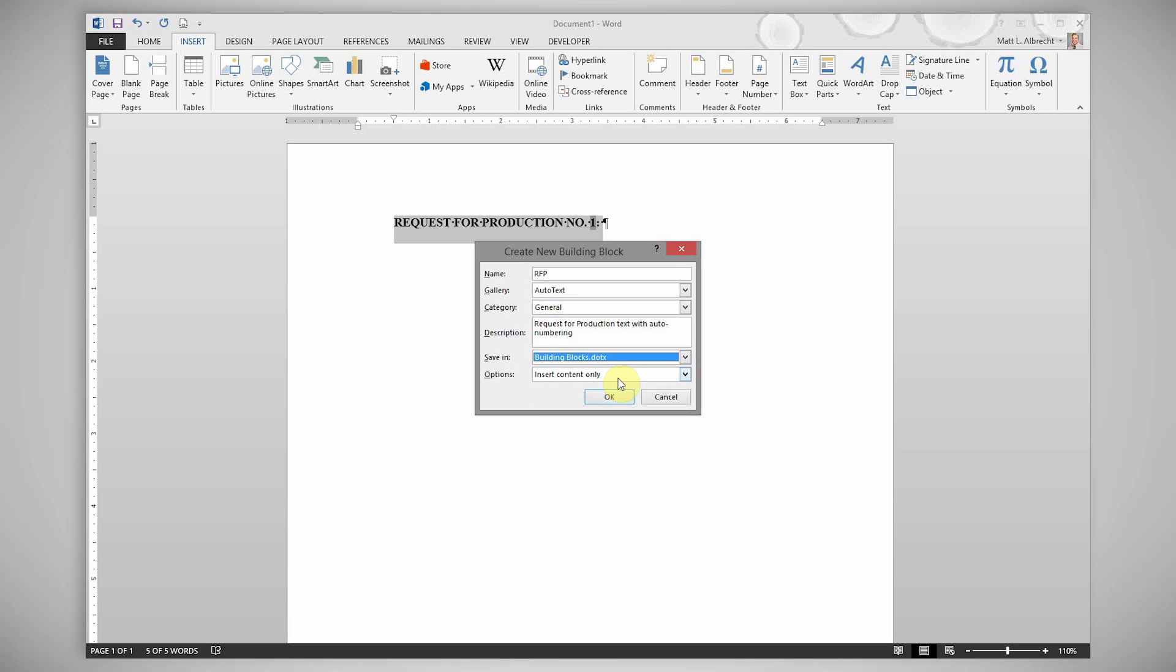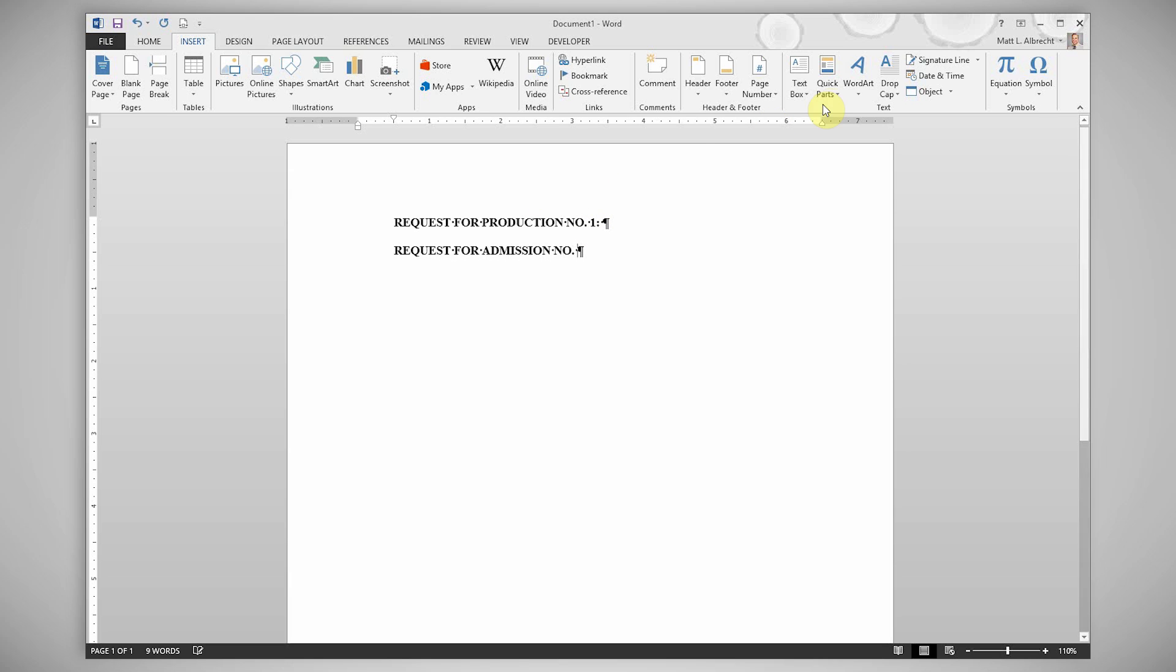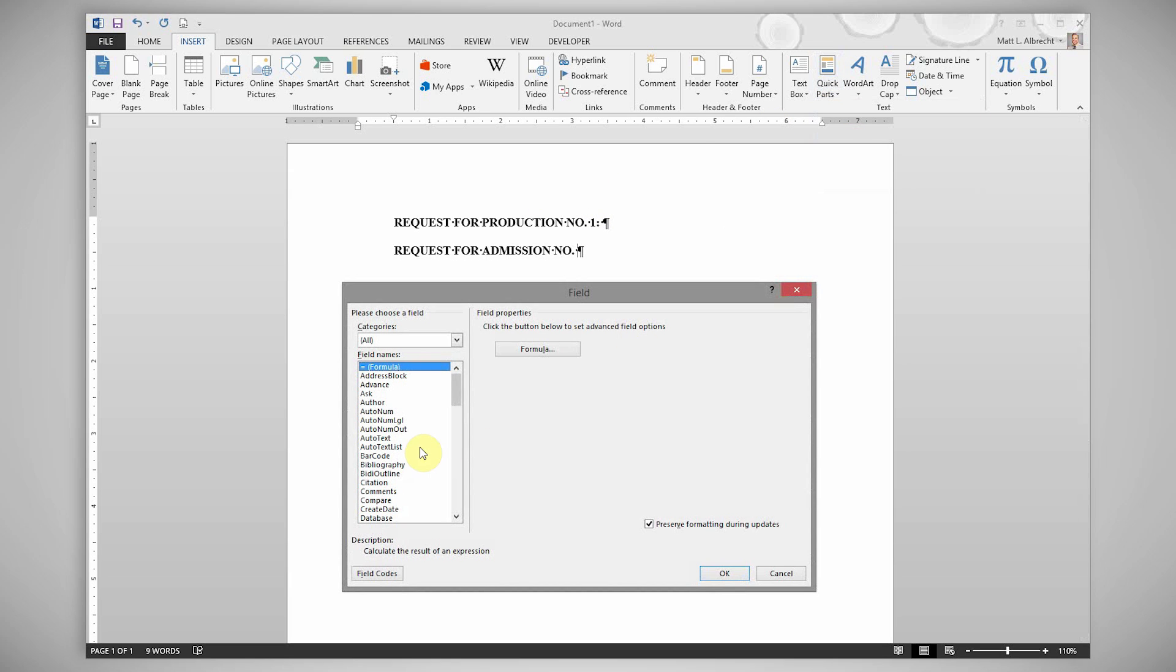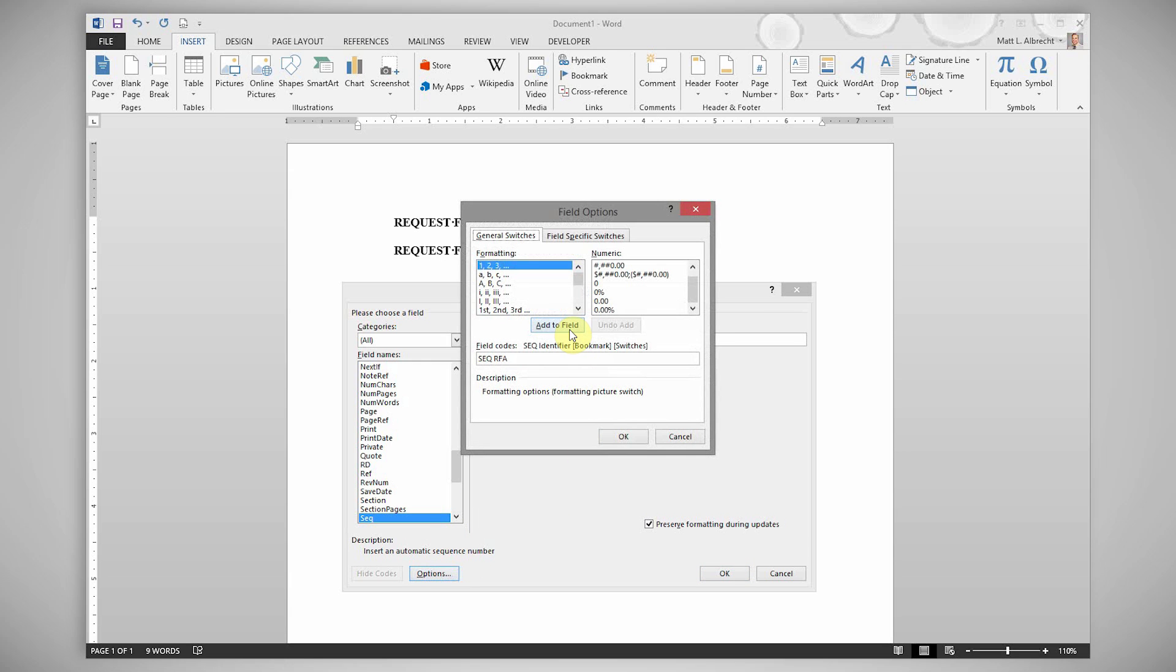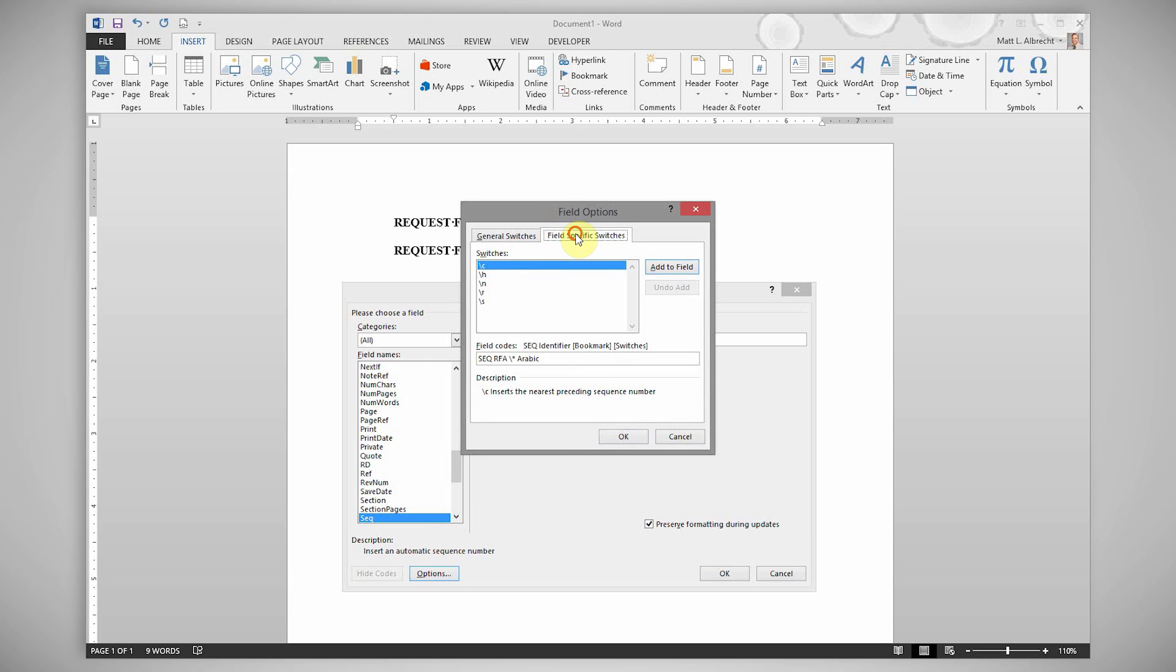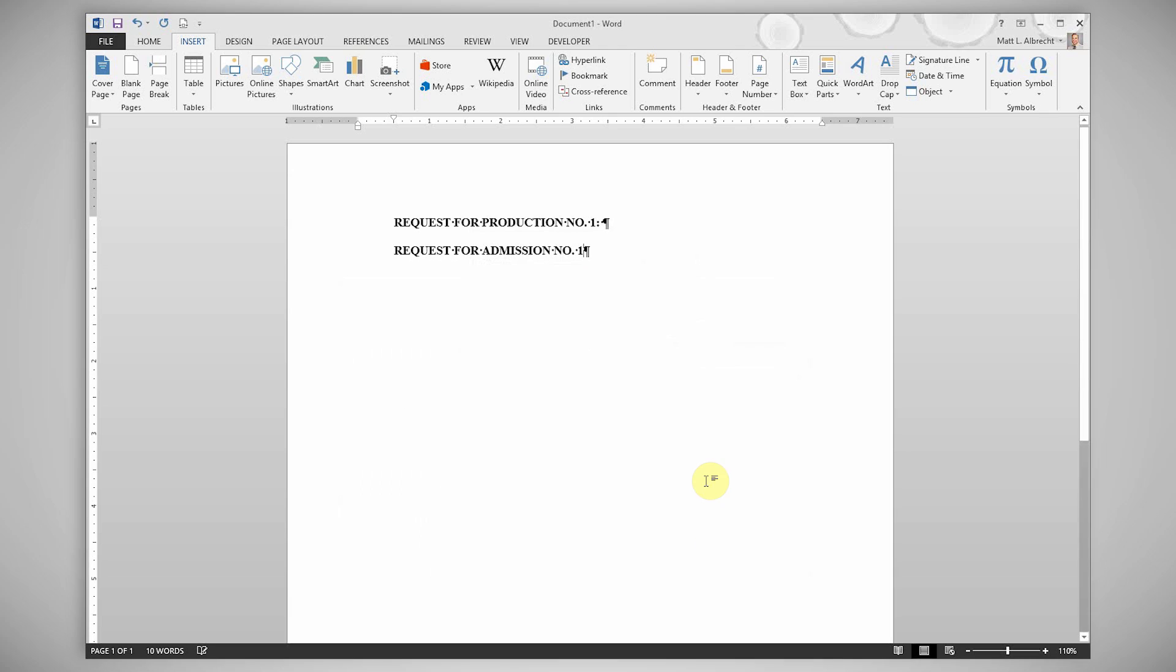If you missed that, don't worry, I'm about to show you two more times. You want to repeat this for any other custom auto text entries you want to use. Remember when you go into the sequence field, change the identifier for each separately numbered list you'll have. In this case I'm using RFA. Again you add the number to field, add the backslash n, click OK, click OK again, and then save it as an auto text.